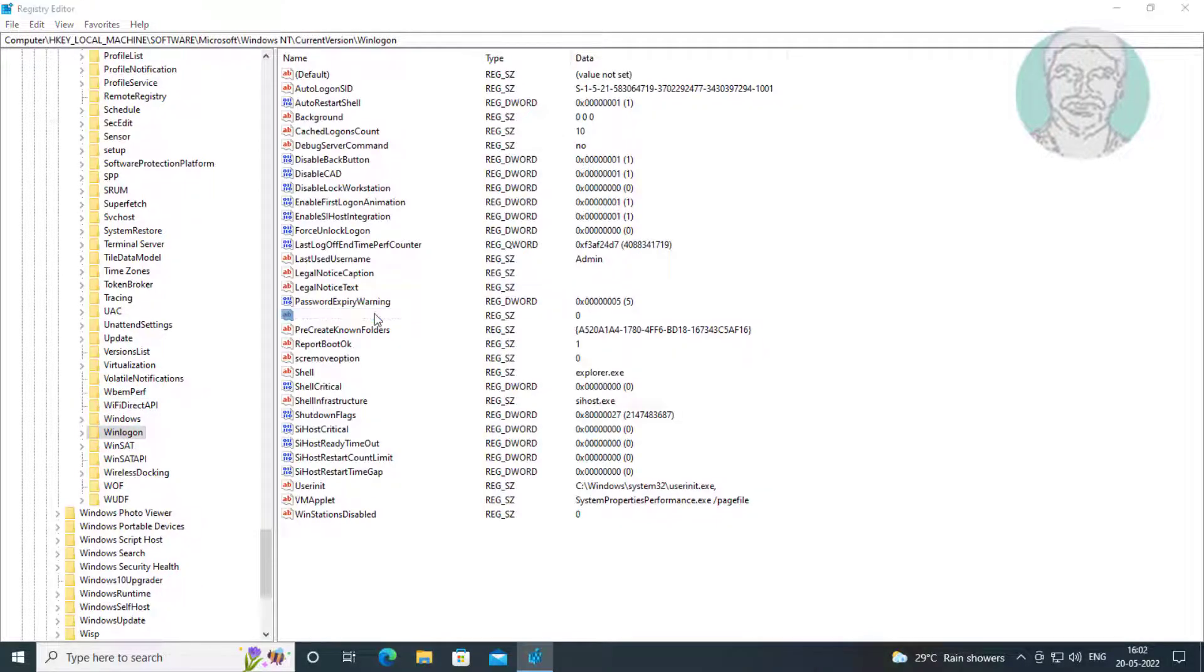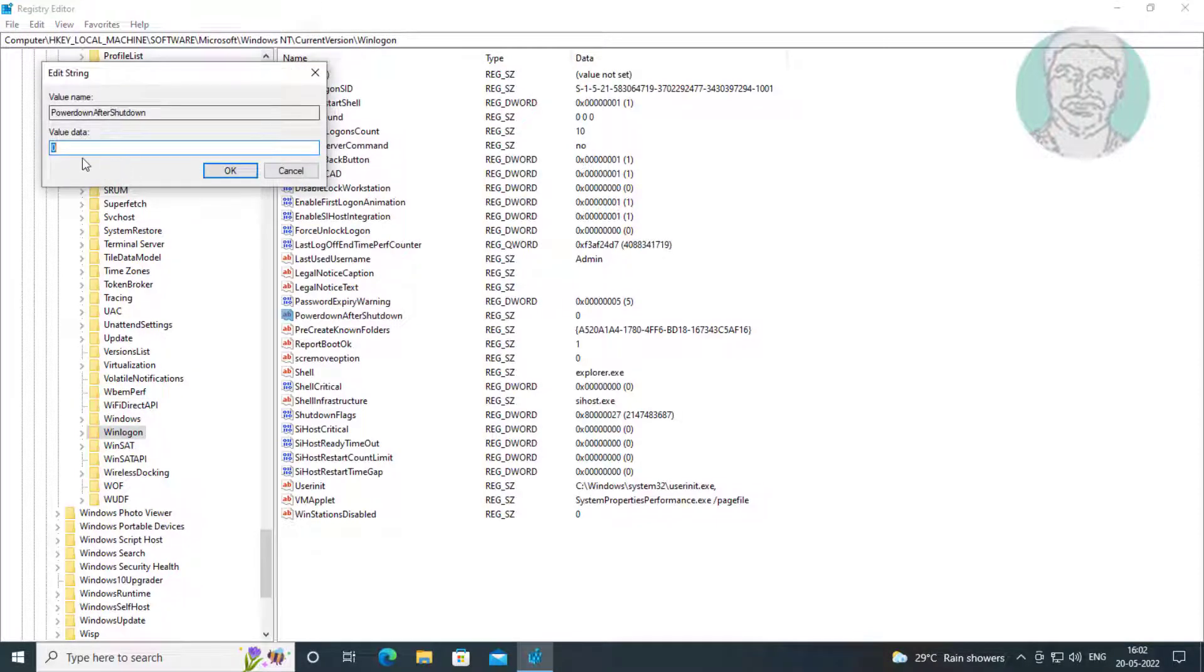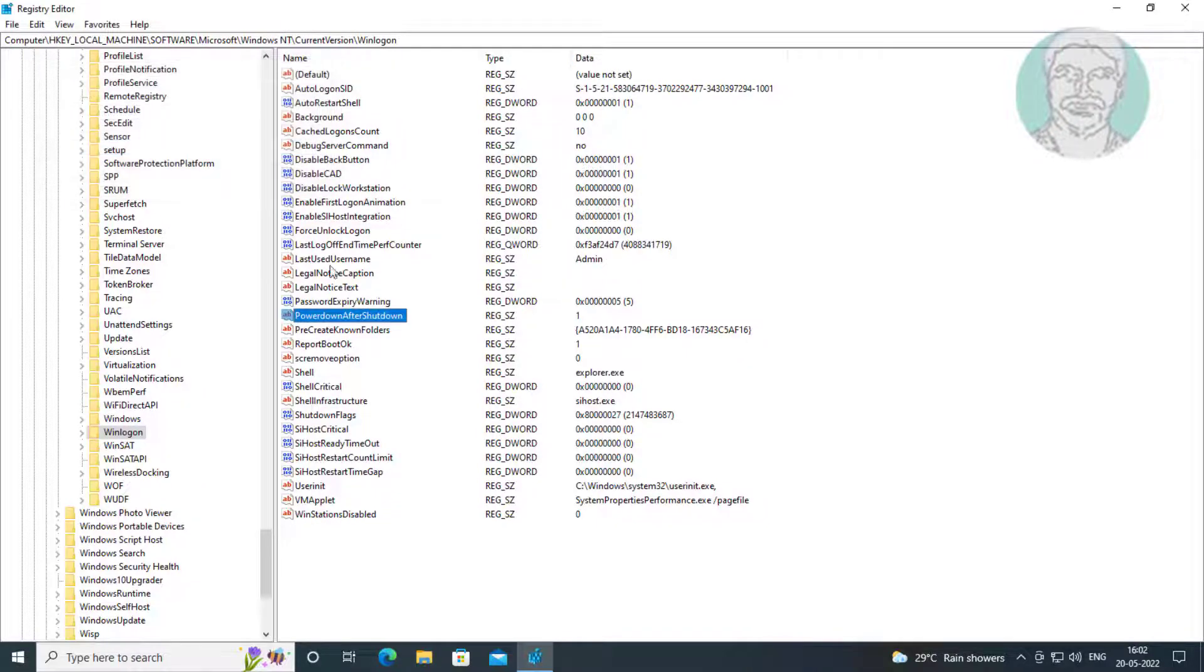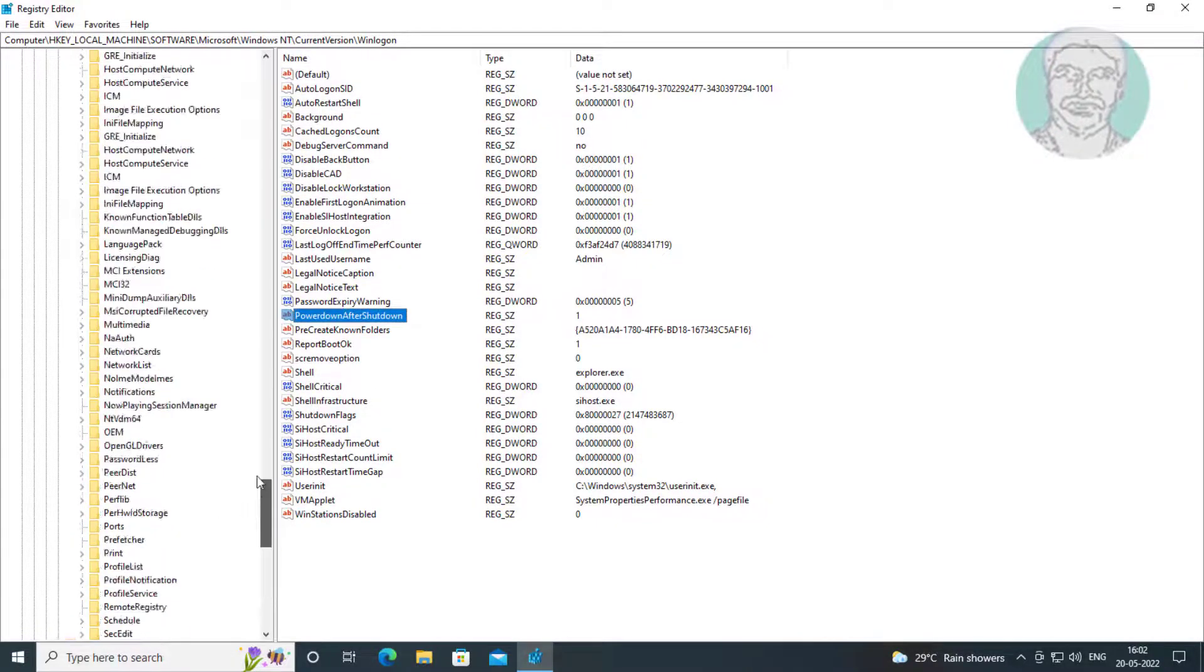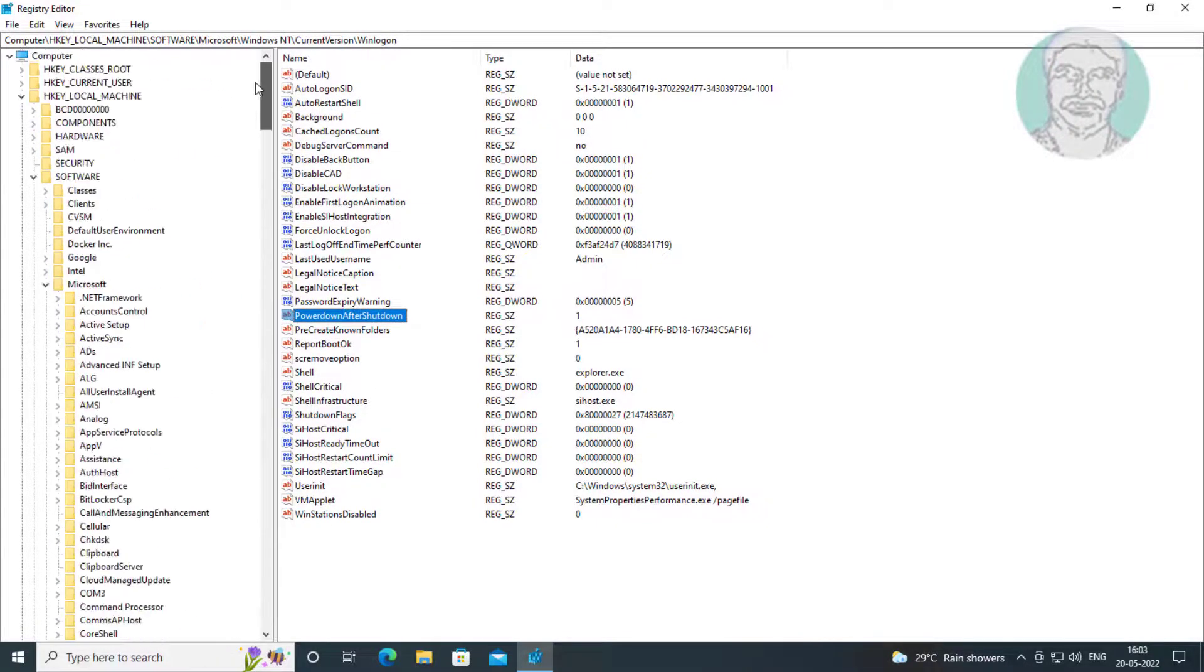Open power down after shutdown, change value data to 1. Close and exit registry editor.